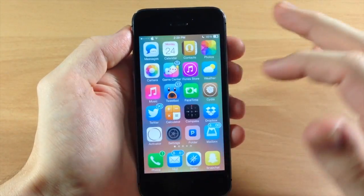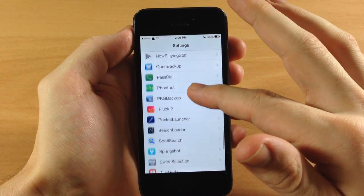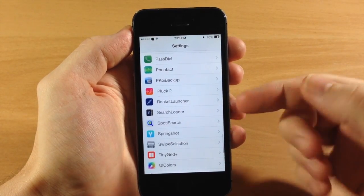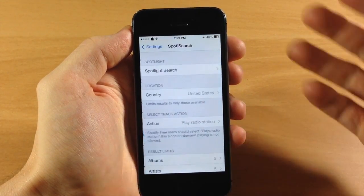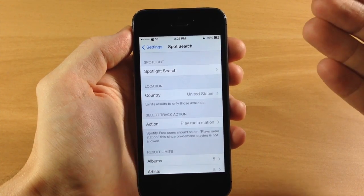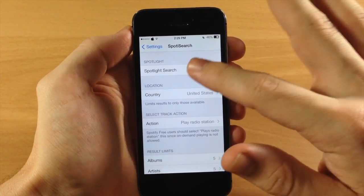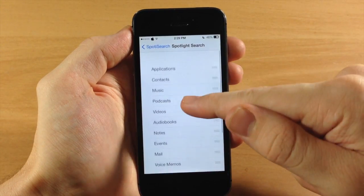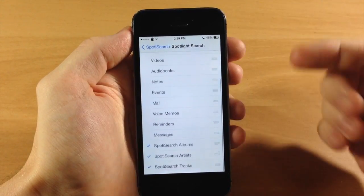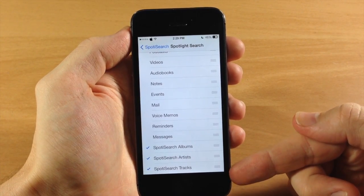Now there are some settings here, so if we jump into the settings and scroll down to Spottisearch, it's going to install Search Loader as well so you can actually rearrange what Spotlight searches through — because sometimes you don't want to search through your applications or text messages. You can toggle on or off your applications, your contacts, and all I have listed are the Spottisearch albums, artists, and tracks.